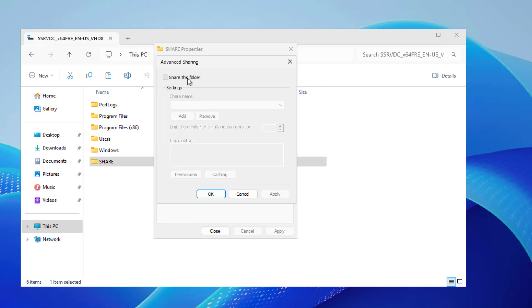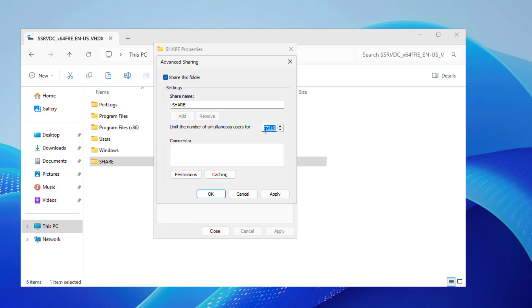So I'll click on Share this folder, and I have the option to choose the same share name or a different one. Here I can choose how many people can connect to this at any one time. That's a lot of different people, so you may decide you want to do less than that, but it really depends on the resources available on your computer. I typically leave it just the way it is because in most cases, you're never going to reach that amount.